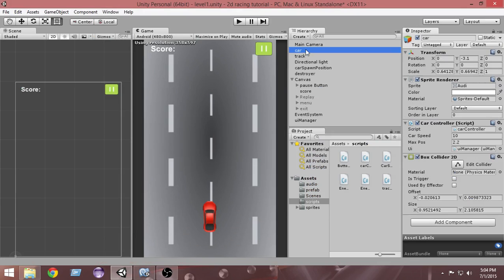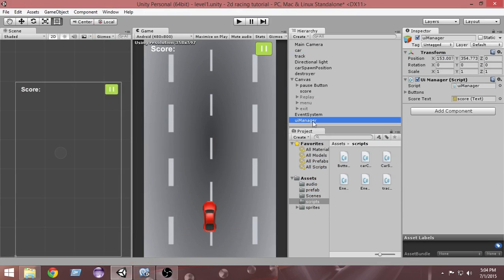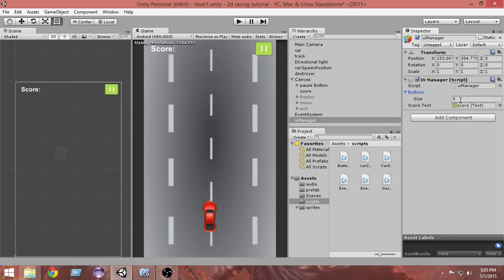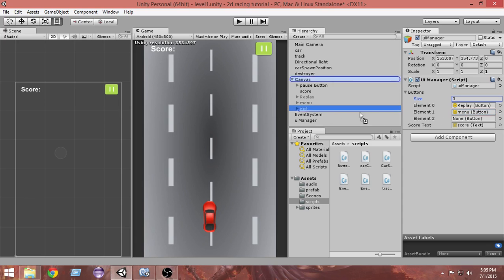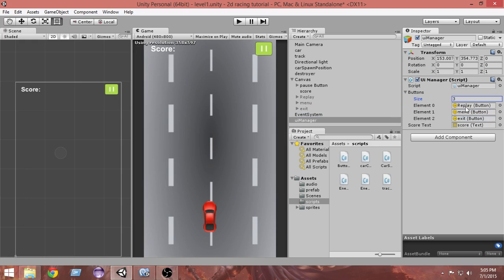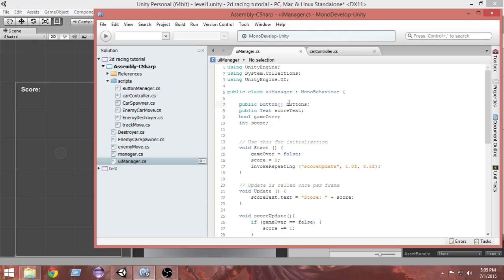If I select the UI Manager you can see we have got an array of buttons. If I press this small rectangle and expand it, we have a size of zero. If I make the size three and press Enter, we have three elements in our array. In element zero let's put the Replay button, in element one the Menu button, and in element two the Exit button. Now all these buttons are assigned to our array.